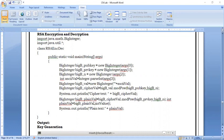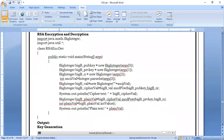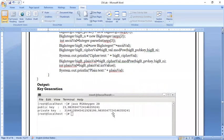The plain text is recovered as: plainText = cipherValue.modPow(d, n), which computes C^d mod n. The plain text value is printed as an integer. If it matches the original message, the decryption is correct.